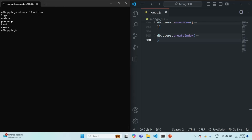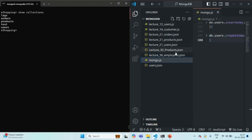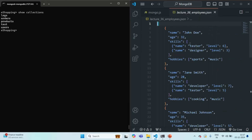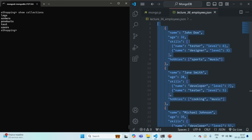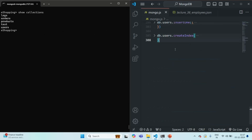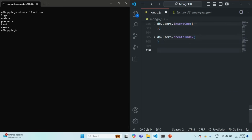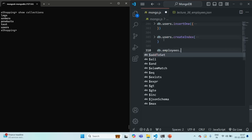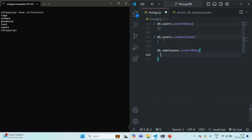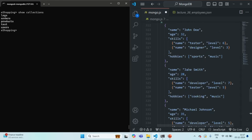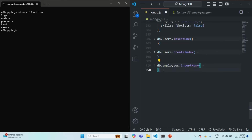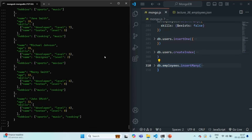First, let's see what collections we have in this e-shopping database — we have logs, orders, products, test, and users collections. Let's create an employees collection by using the documents from the employees.json file. We'll use db.employees.insertMany and pass the copied array. Five documents have been inserted in the employees collection.